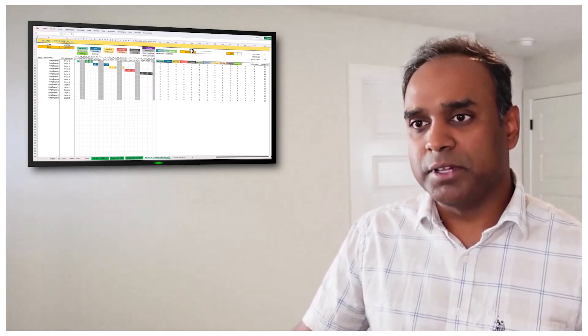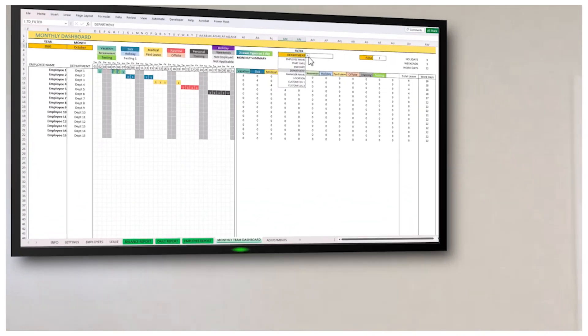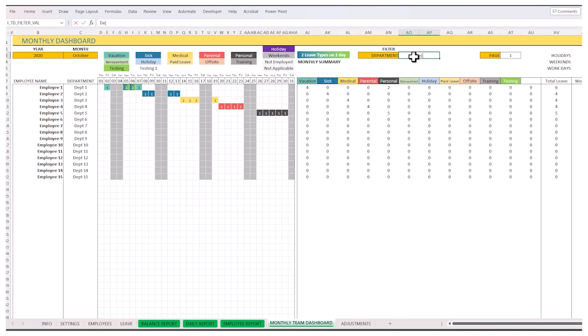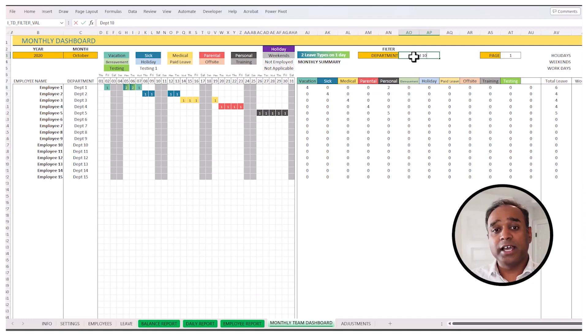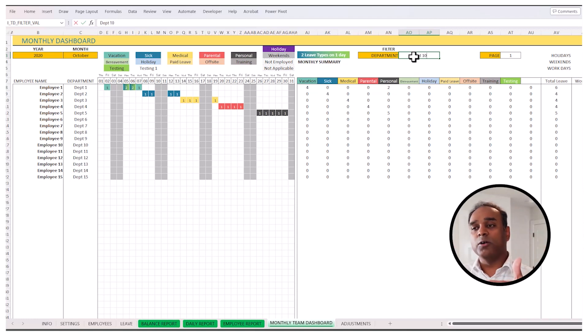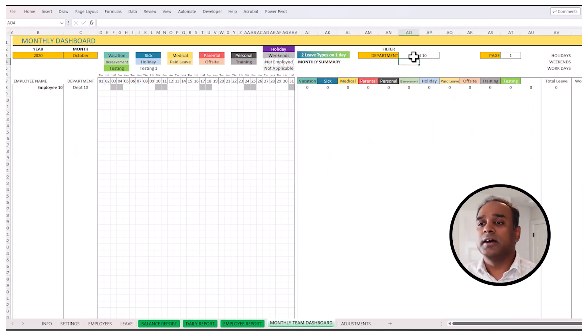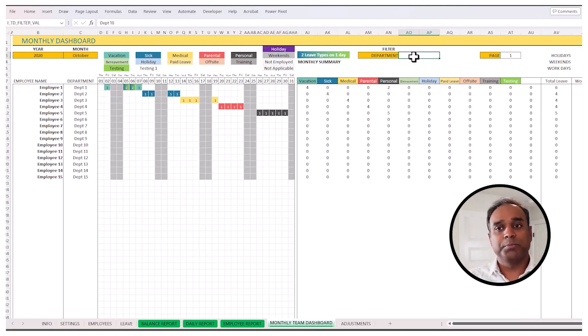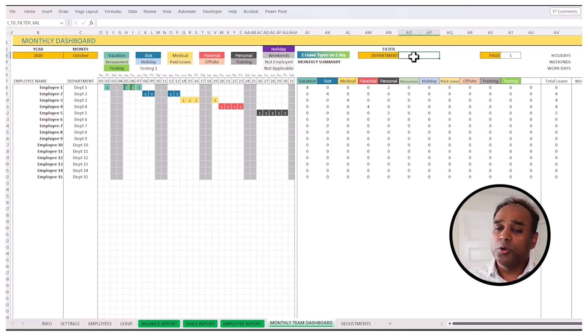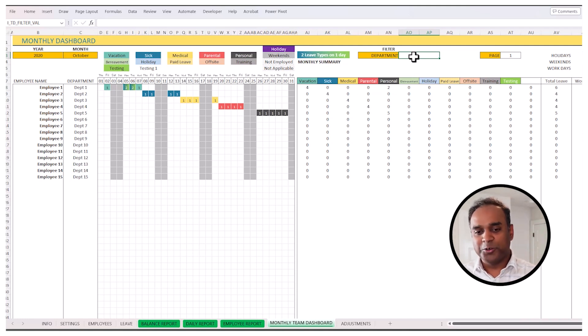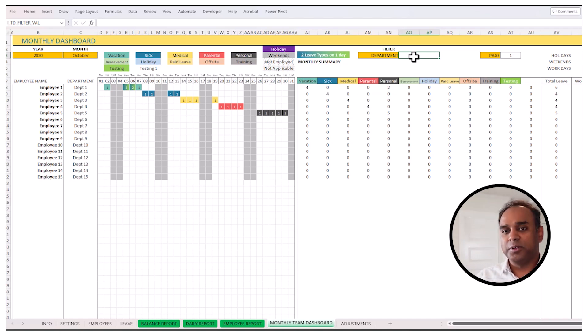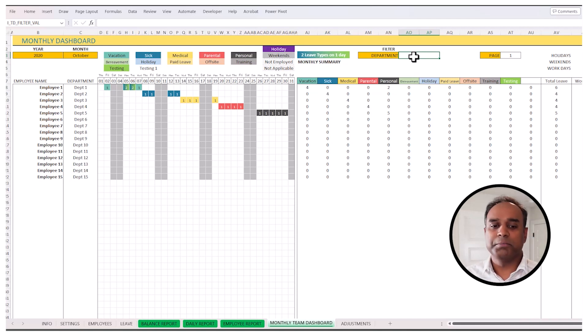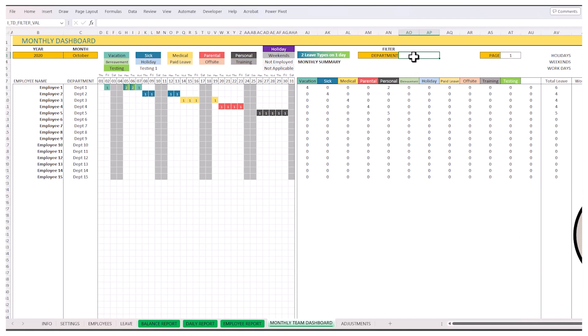For example, I can now filter, I only want to see department 10 employees. I can just type department 10, and I can see only the employees belonging to that department. So if you have a lot of employees, this will come in very handy. So more employees, more functionality, more reporting, especially calculating the balance of leave for each employee, then the premium template is the right template.